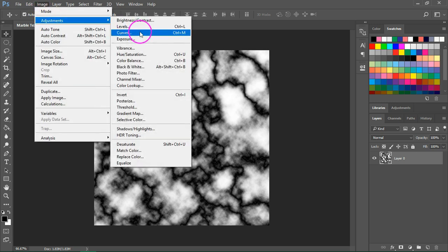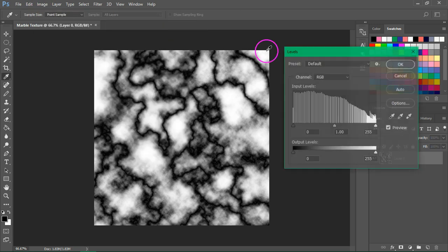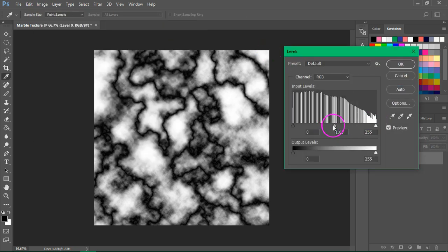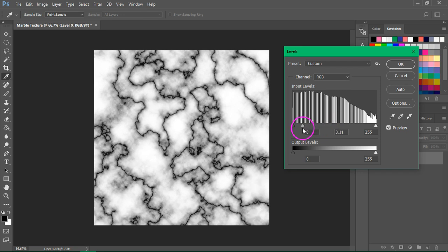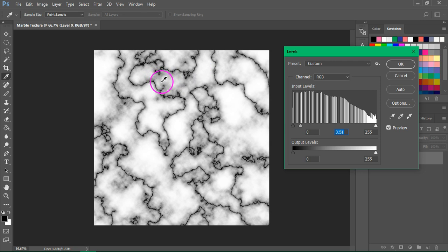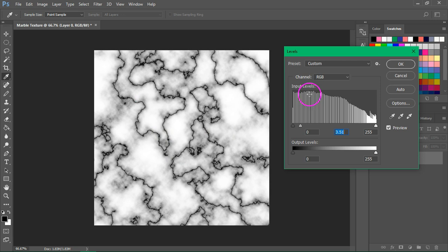Go again to Image, Adjustments, Levels. Move this arrow from the middle almost all the way to the left. The lighter parts of the image should be white and you should also see these black veins. Press OK to save it.